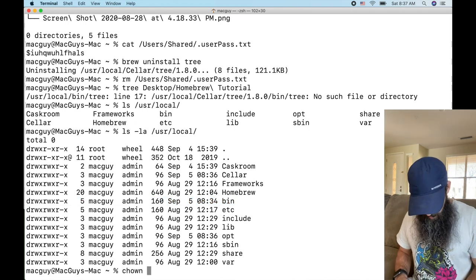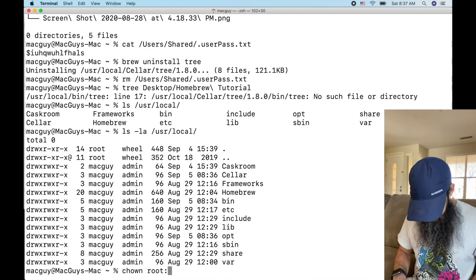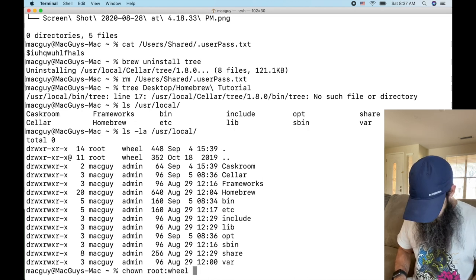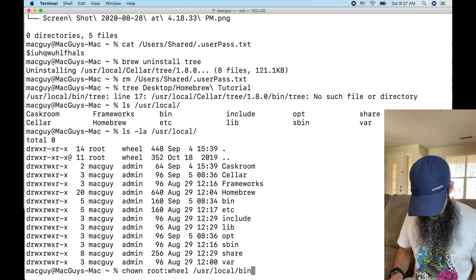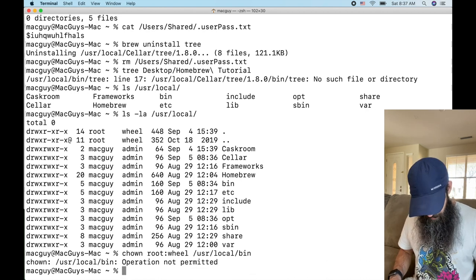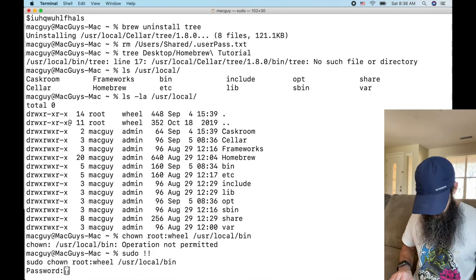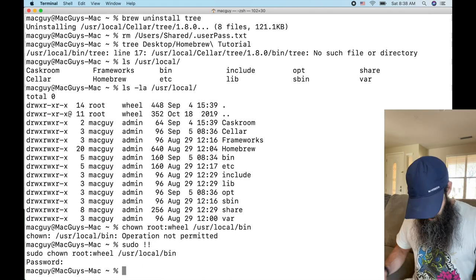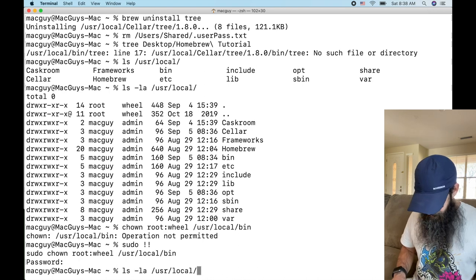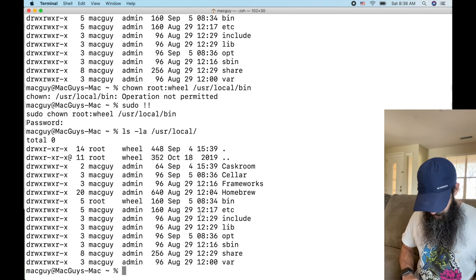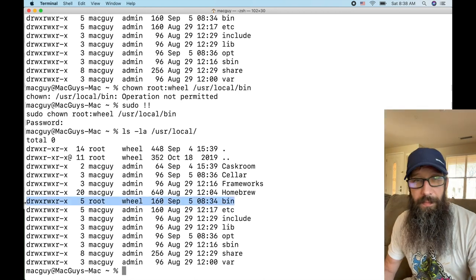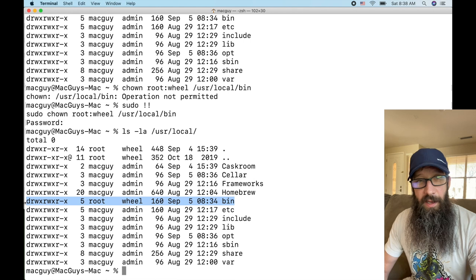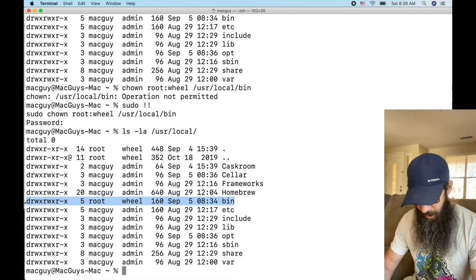We're going to change chown root wheel on /usr/local/bin and boom, do a sudo on that. All right, so now if we arrow up we're going to see that that folder has root wheel. Nobody can just copy their own application in there and replace any of my apps, my binaries that I'm running to execute stuff.